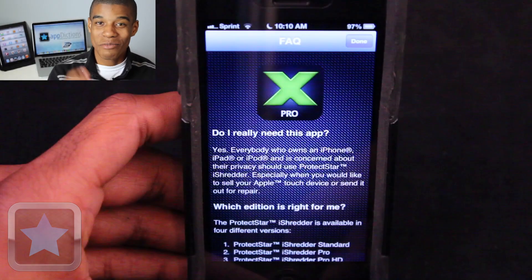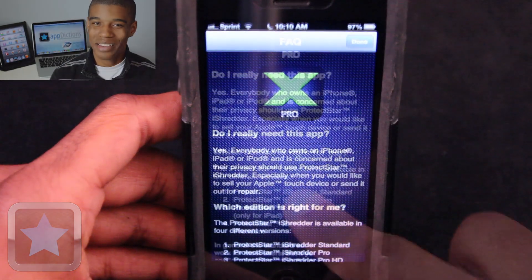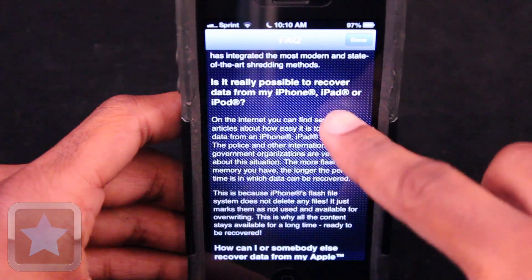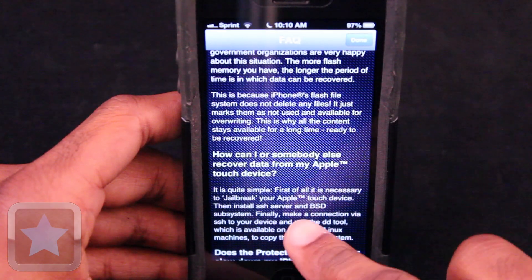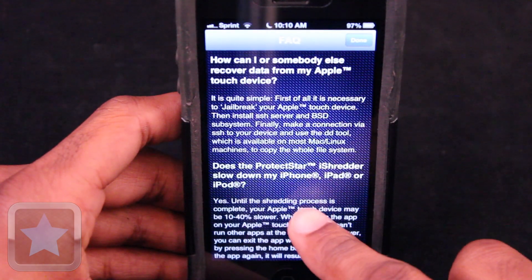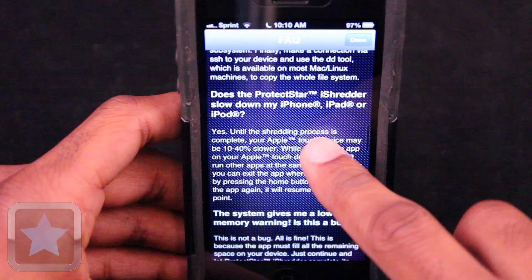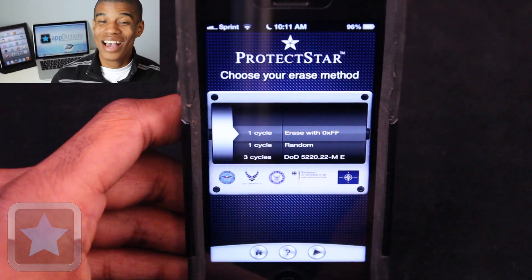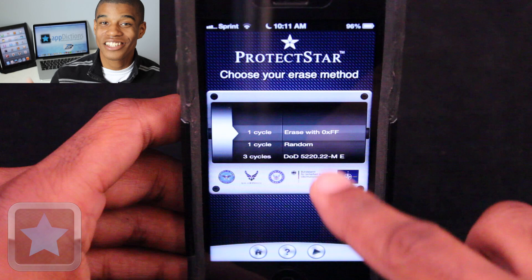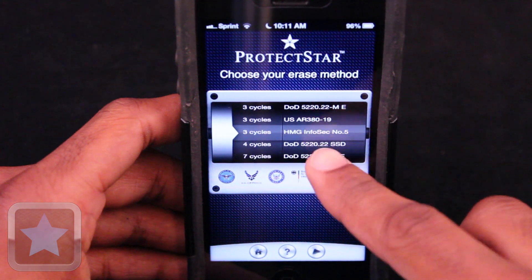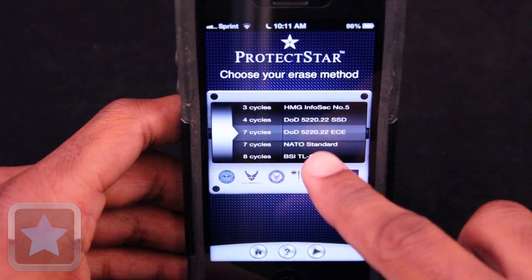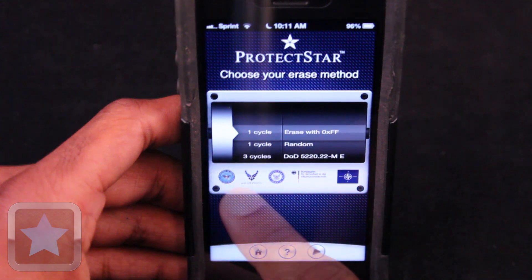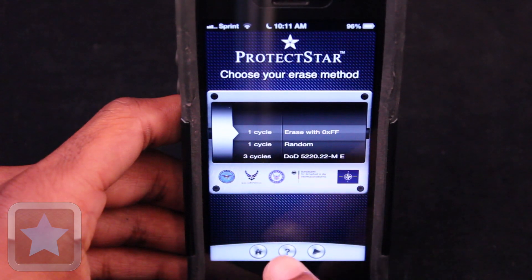Under the frequently asked questions tab, you can learn more about the app. When you normally would think your device is deleting files, it's really labeling them as not used and able to overwrite, and when selling or giving your device away, this makes it easy for anyone to recover your old files and info. But luckily, iShredder Pro has tons of great methods to securely erase all of your device with ease. The software erases all existing data, including confidential, secret, and top-secret security data, ensuring all users a peace of mind.